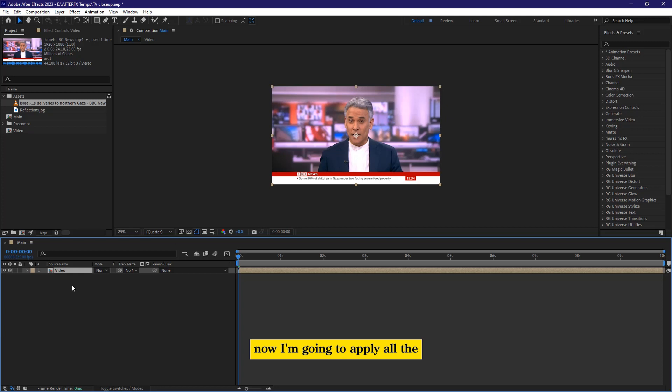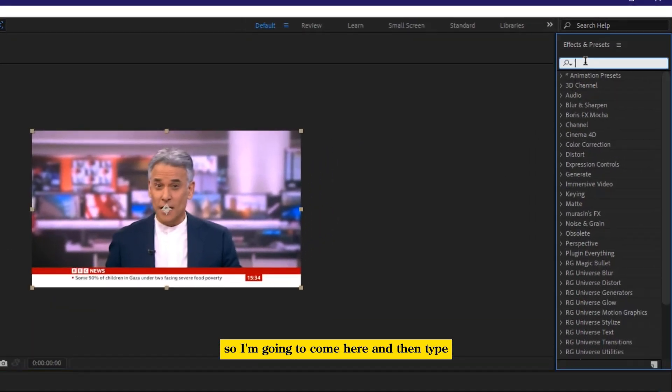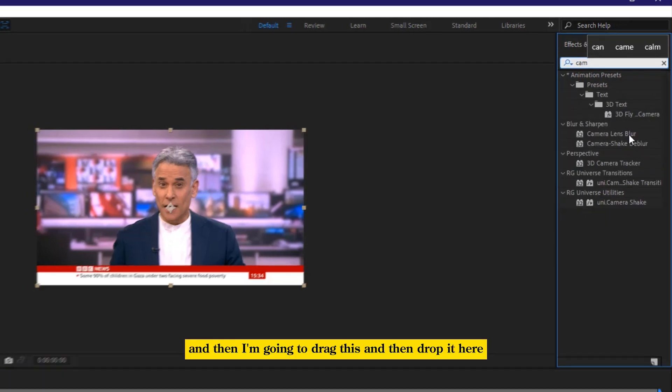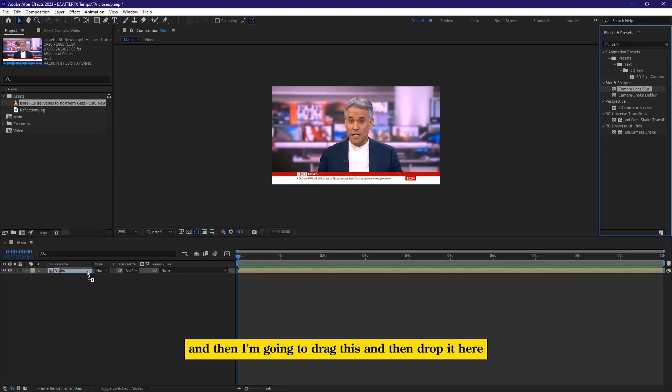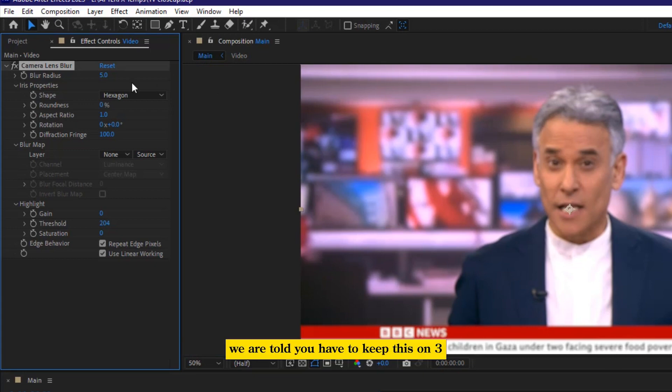Now I'm going to apply all the effects onto this pre-composition. So I'm going to come here and then type camera lens blur. And then I'm going to drag this and then drop it here. In the list, we are told you have to keep this on three.